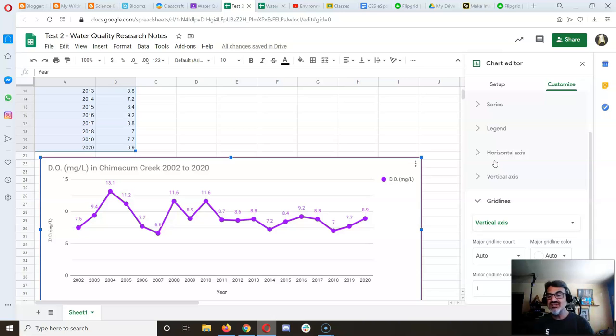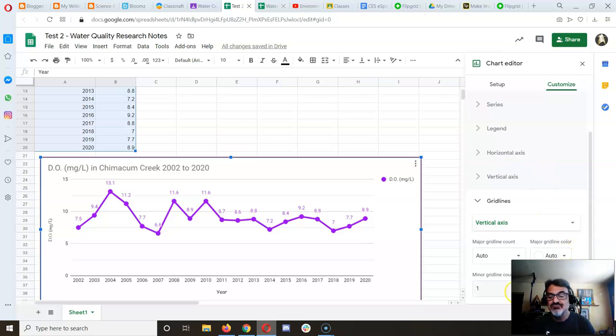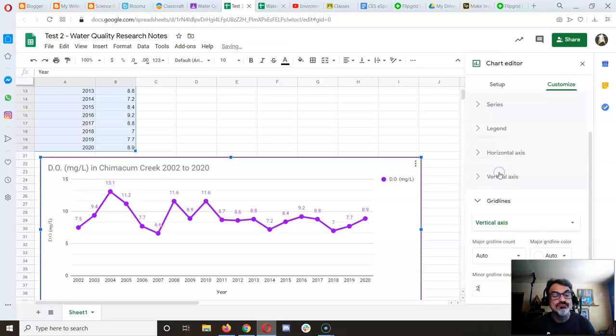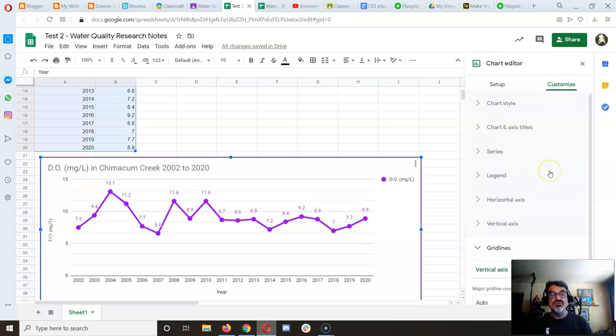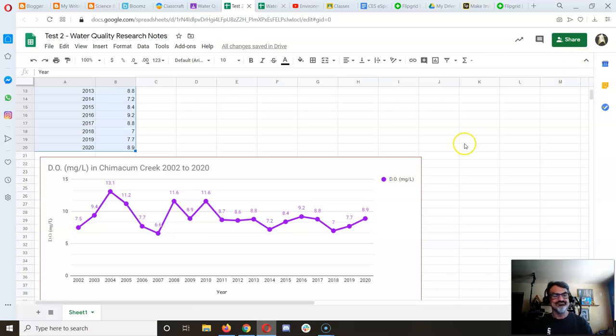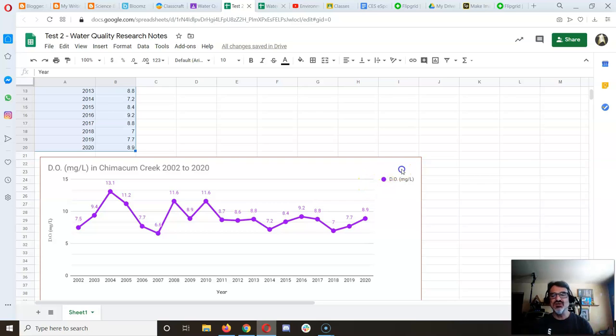If we add grid lines, it adds more grids and shows all the years, which I really like. Once you've got your chart the way you want it, you're ready to go.